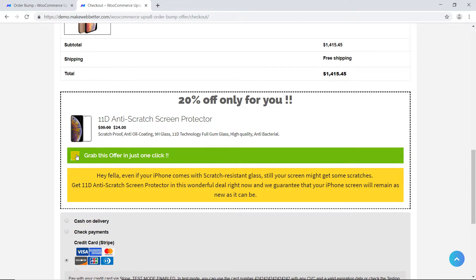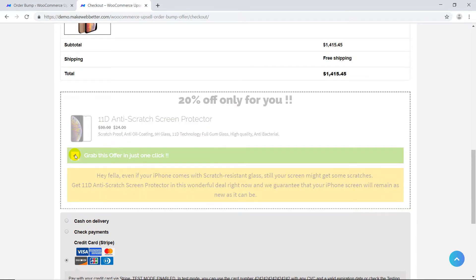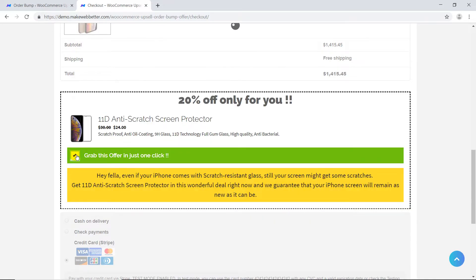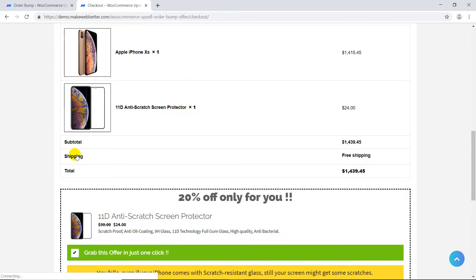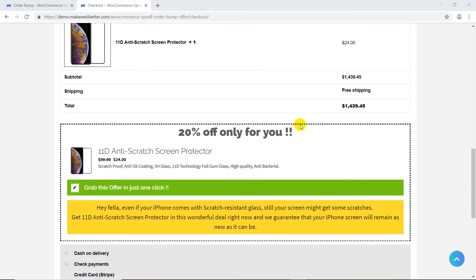The offer can be accepted in just a single click, which gets added to the existing order. This order bump is completely customizable in the admin settings — I'll show you later.